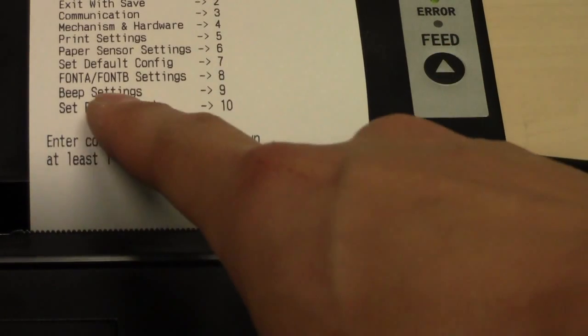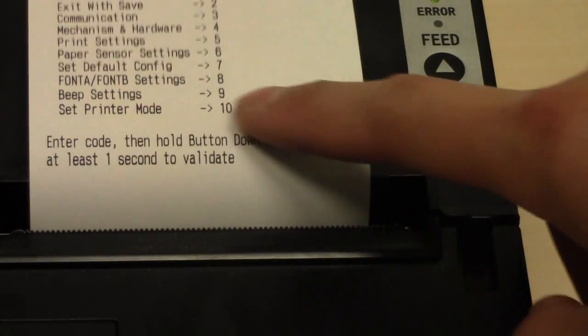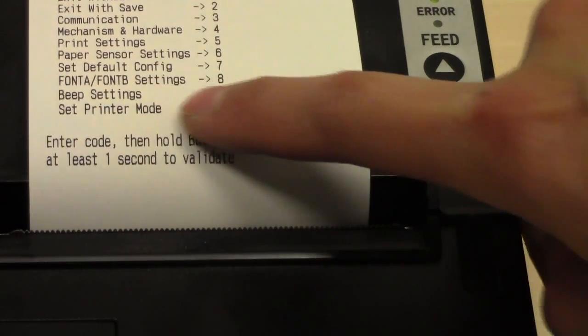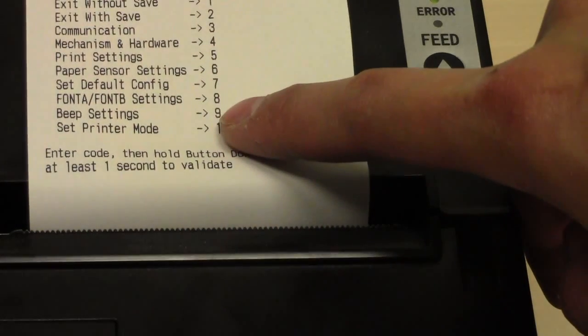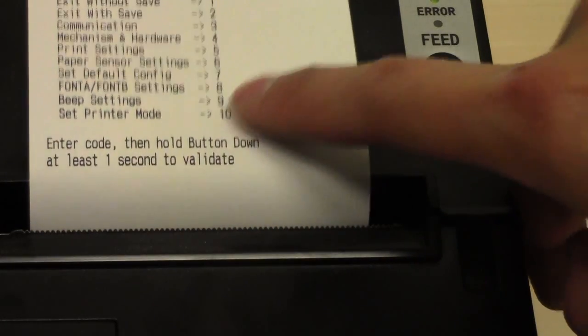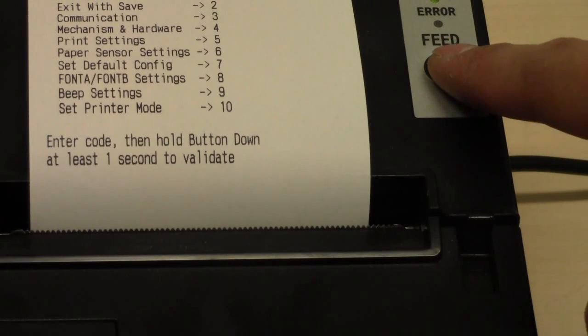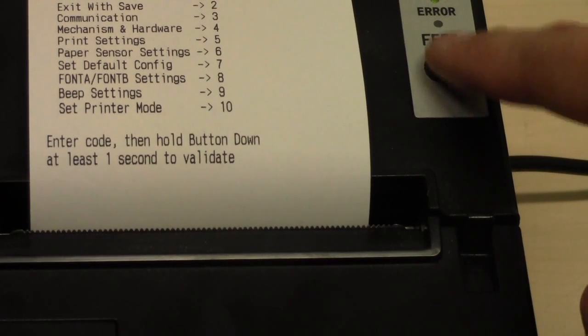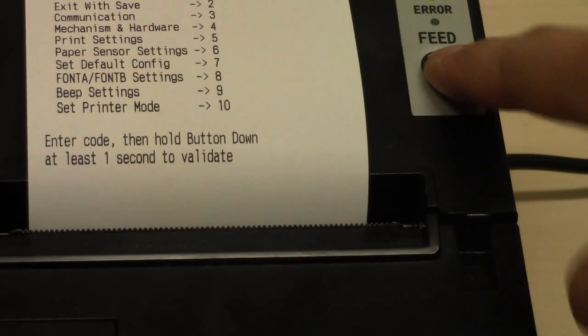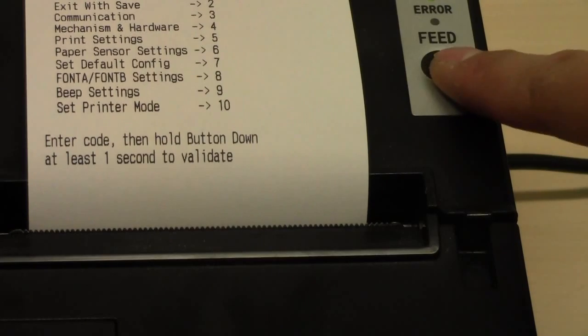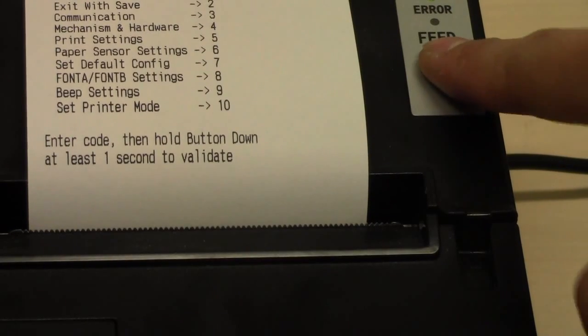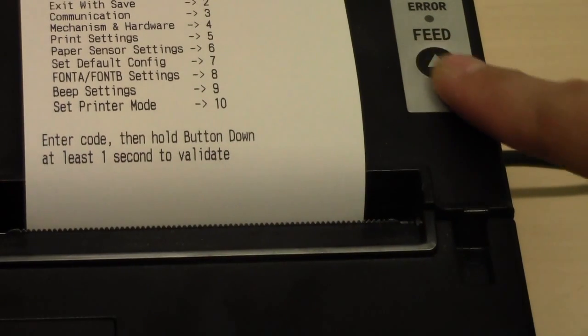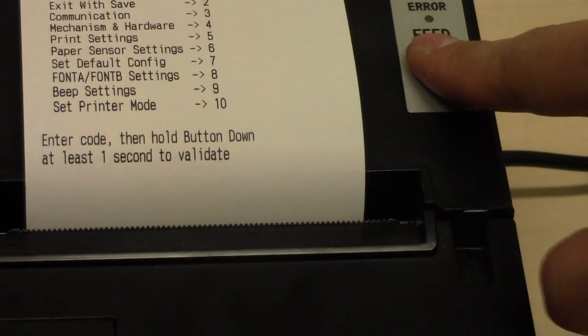And here you have beep setting at 9. So press V button 9 times and hold. 1, 2, 3, 4, 5, 6, 7, 8, 9, and hold.